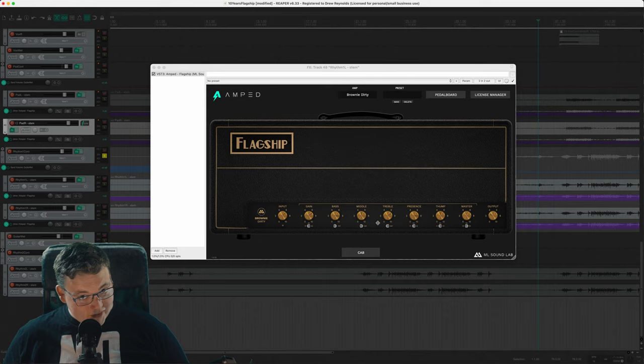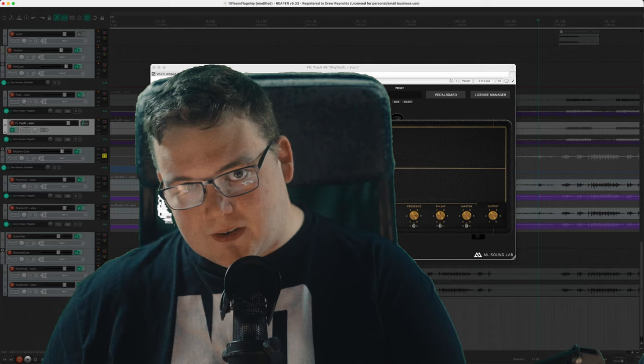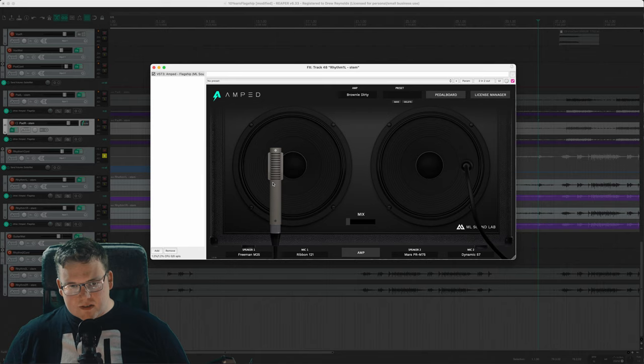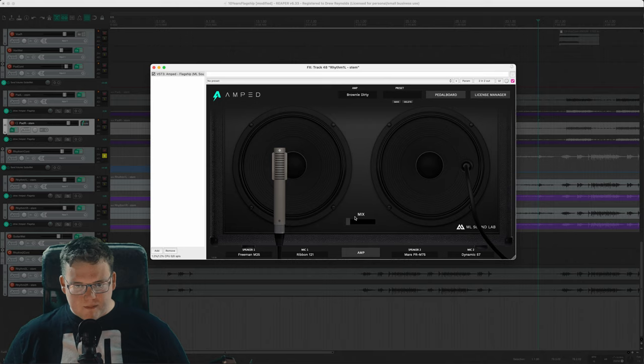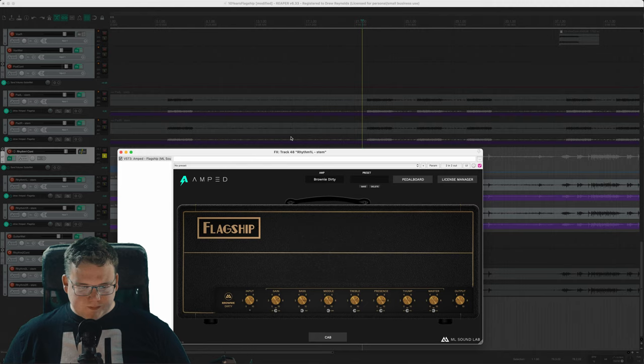Let's take a look at something a little new. It's the cab section. You can move around the mics in the cab section. We got four different speakers/cabs and four different microphones to choose from and you can mix them. This is our versatile rhythm guitar.